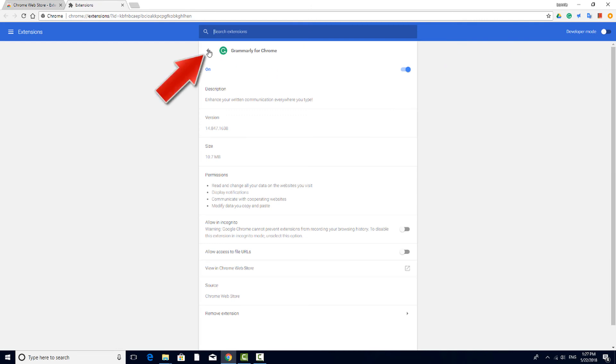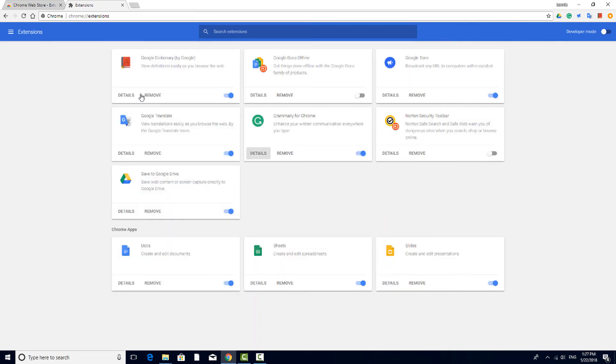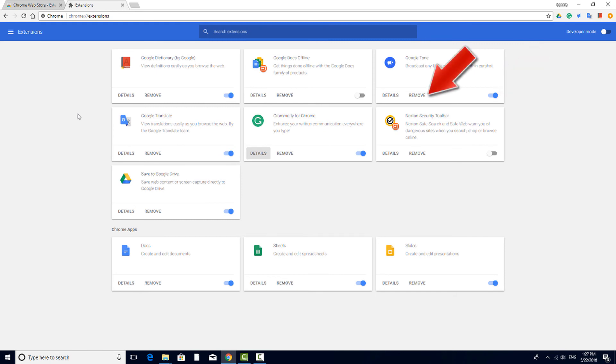Clicking the back arrow brings up the list of all of your extensions. You can disable an extension by turning it off or remove it from your account. A disabled extension remains in your list and can be enabled later, whereas a removed extension would have to be installed again. You can also view an extension's options or details.